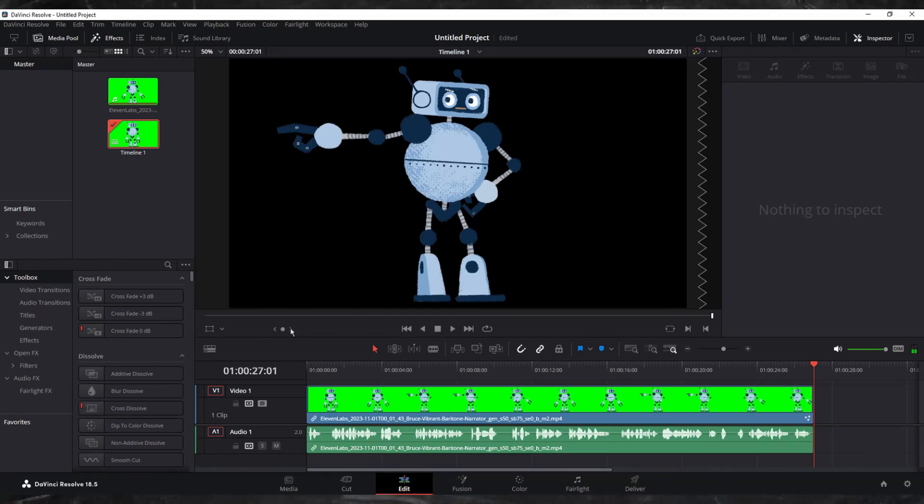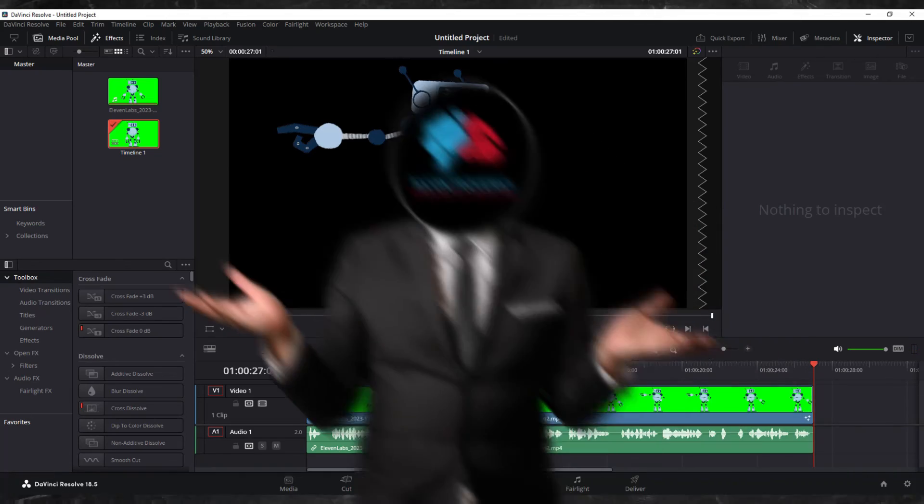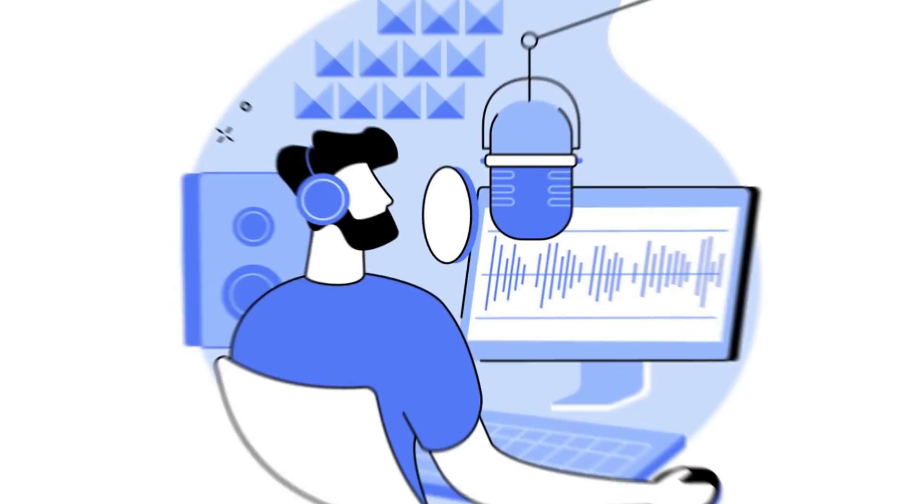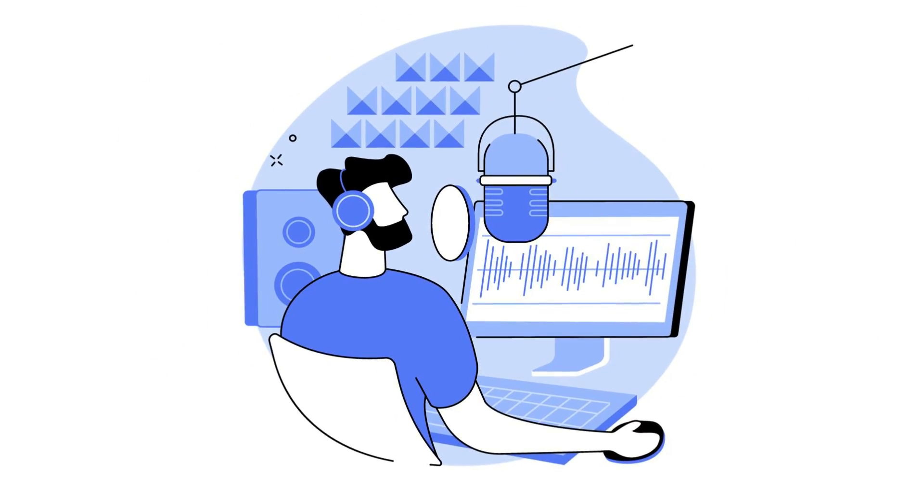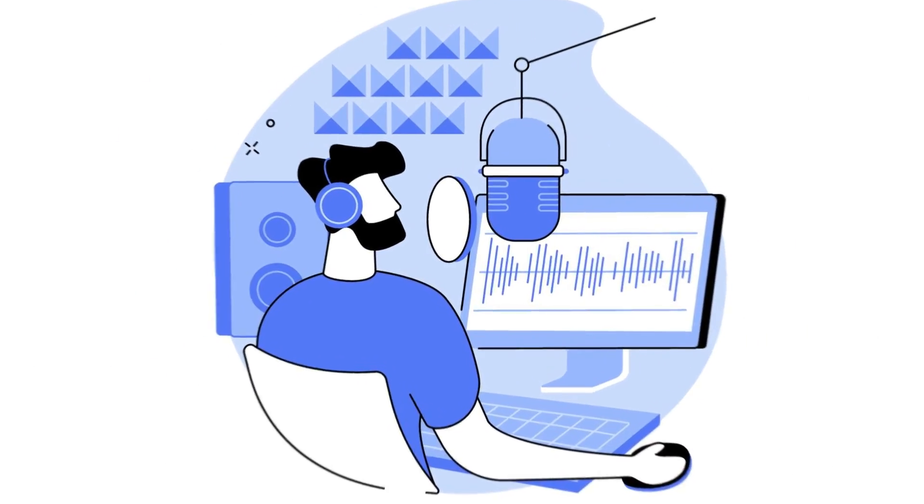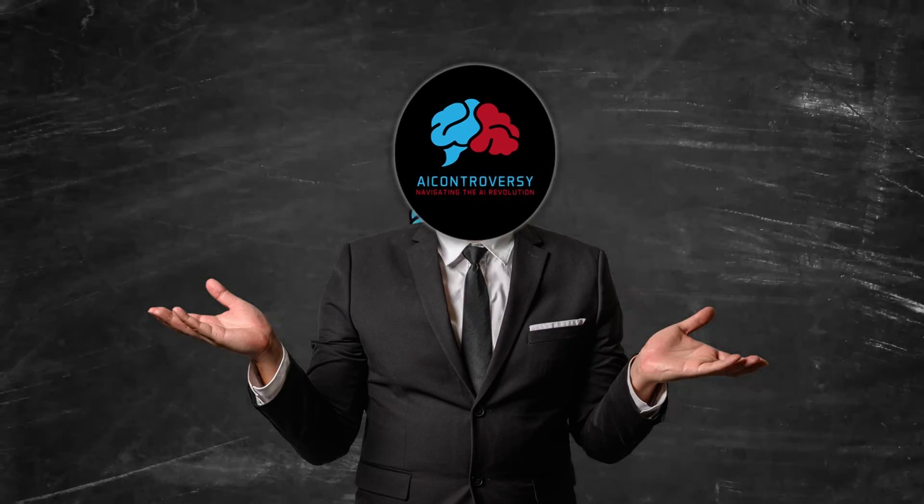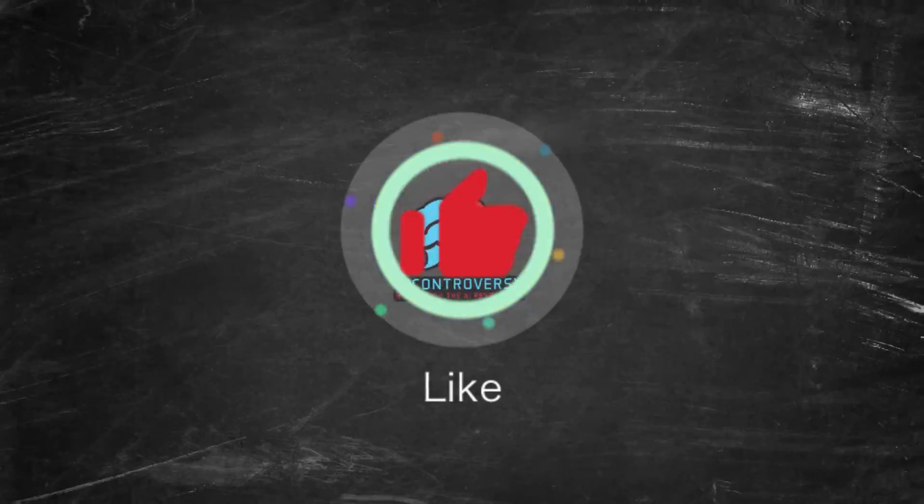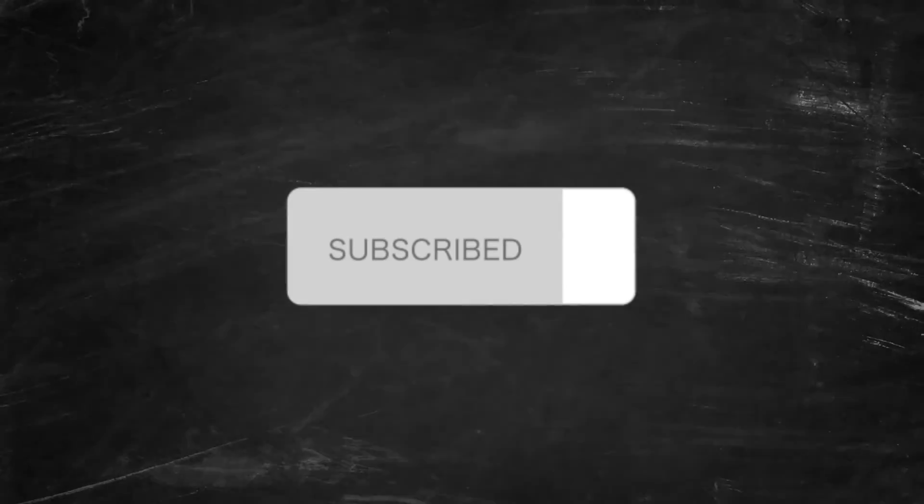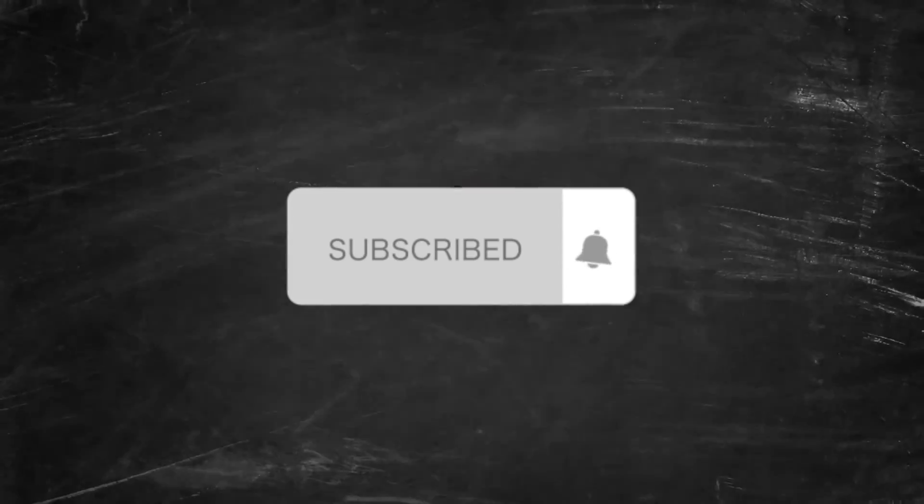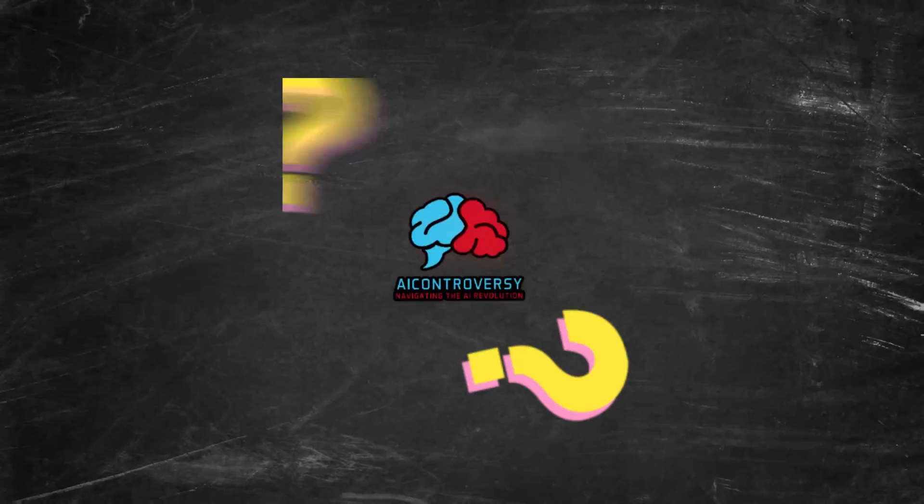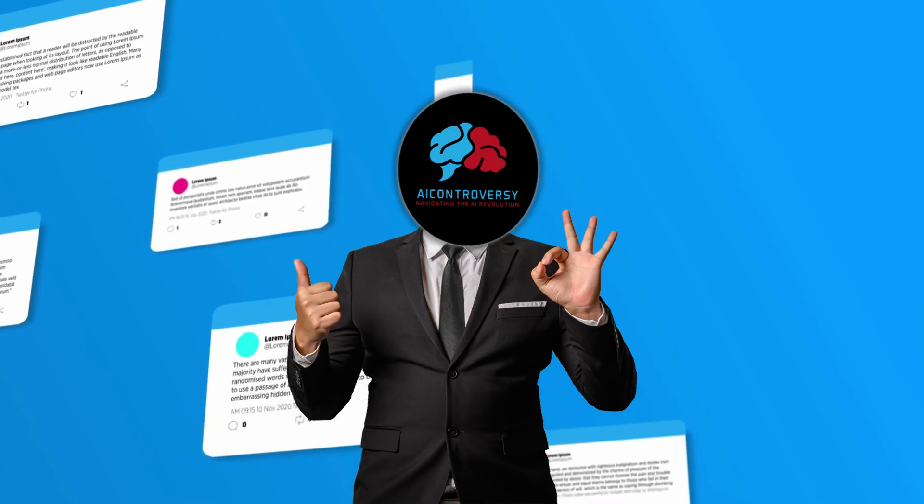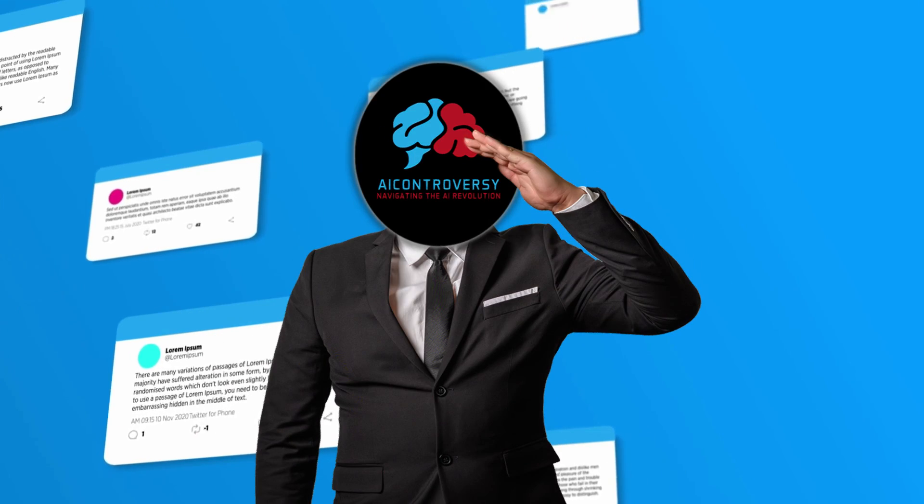And that is how it's done. Now you know how to make a talking robot video from start to finish. You've got your script, your voiceover, and even some editing tricks up your sleeve. Easy, right? If you liked this video, don't forget to hit that like button and subscribe for more cool tutorials. Got questions? Drop them in the comments below. Thanks for watching, and I'll see you in the next video.